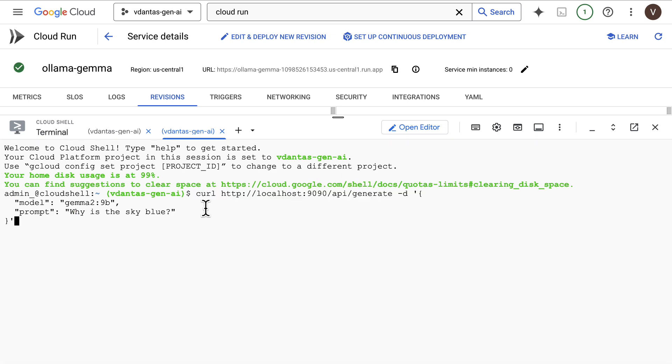I'll run a curl command on localhost and the port that I'm proxying the connections to. And I'm asking why is the sky blue.